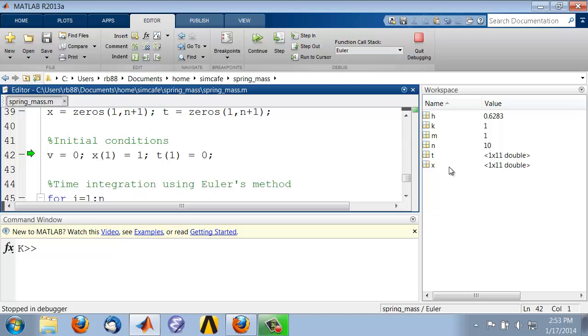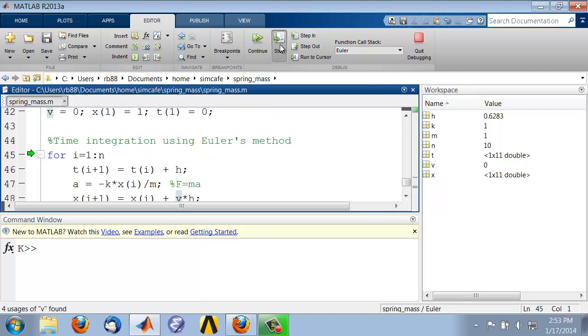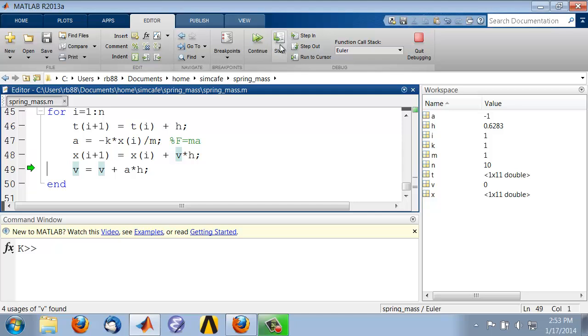If I go back to the Euler function and say Step, I can keep stepping and see it's going through the loop. Looks promising. I want to complete the function execution, so I'll say Step Out.